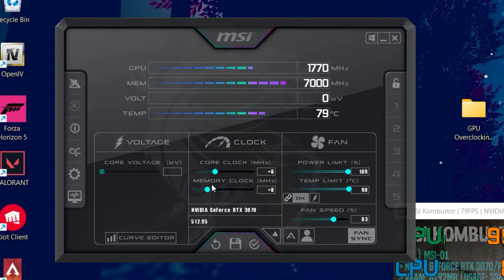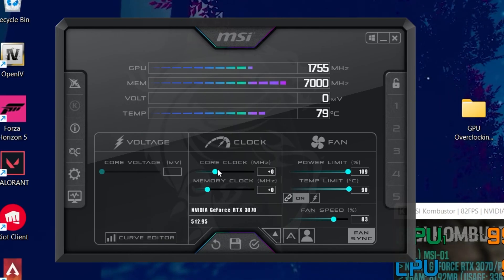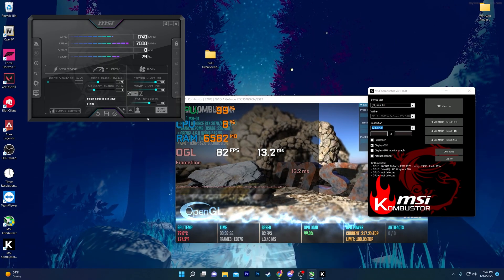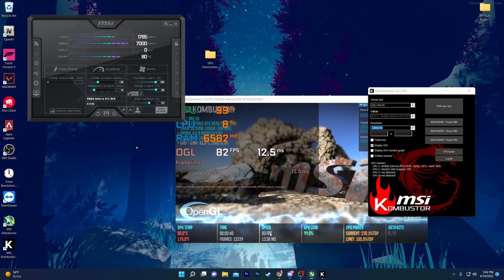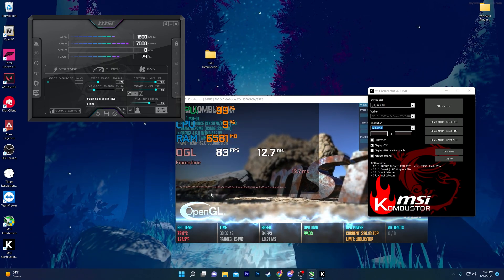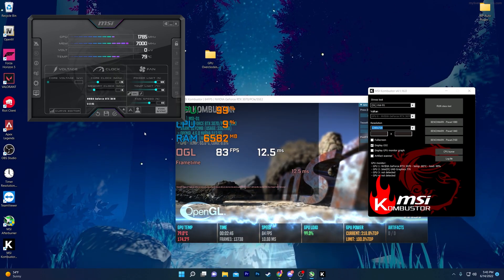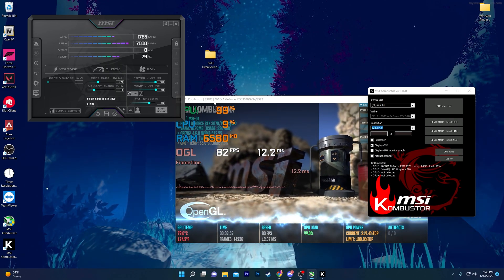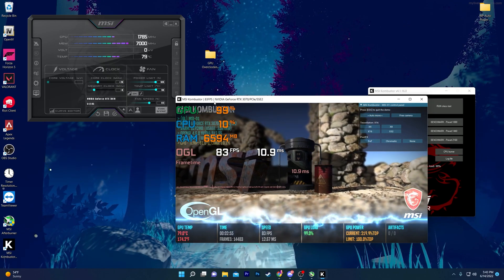Now let's go to the core clock settings. You need to fully understand how this works. You need to increase the core clock value in increments of 20 percent. Simply click the field, type 20, and press Enter on your keyboard. You can then check that the FPS speed increases. My PC is still completely stable — no crashing — while we use MSI Afterburner and Kombustor to verify stability.